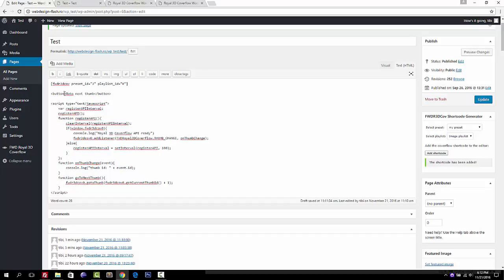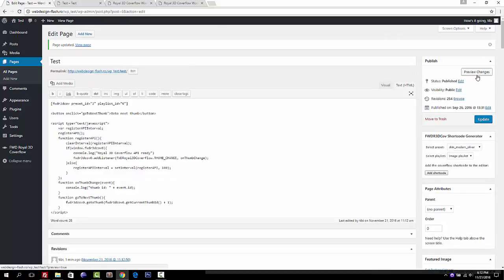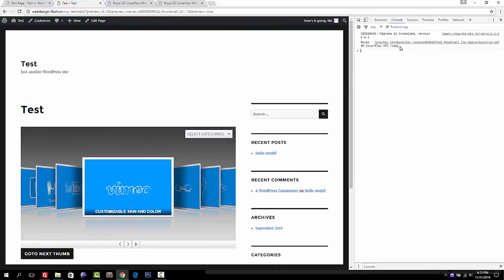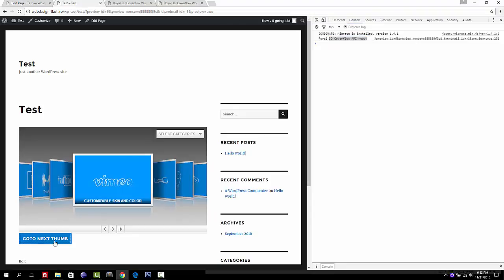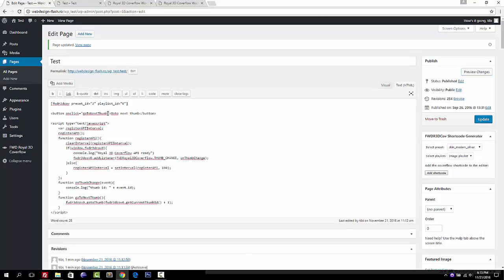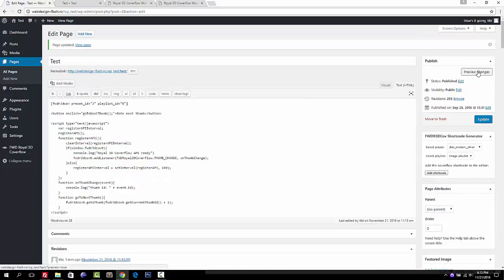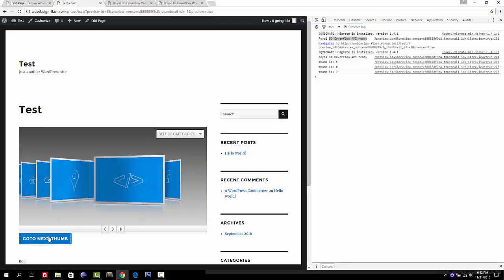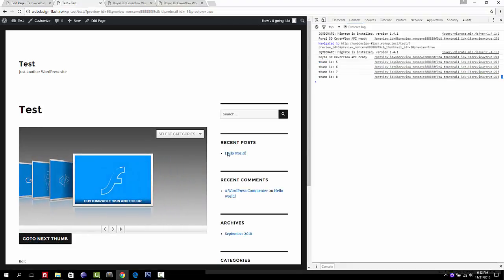After adding the code and updating the page, previewing and opening the console shows 'Real 3D Cover Flow API ready'. When you click the button, it goes to the next thumbnail and the event log from the cover flow also appears in the console.